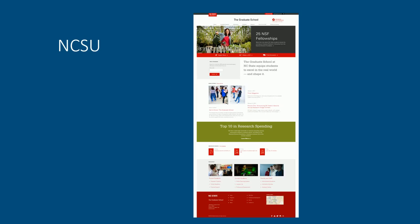Let's start with homepage design. Here is the graduate school website for NC State University with a theme color of red. The homepage contains a lot of information. However, with a proper design, it still looks clear.